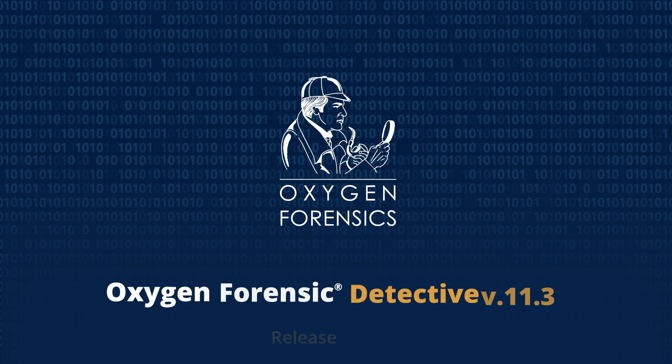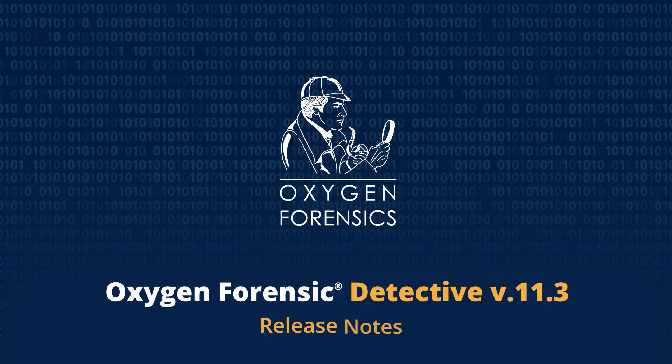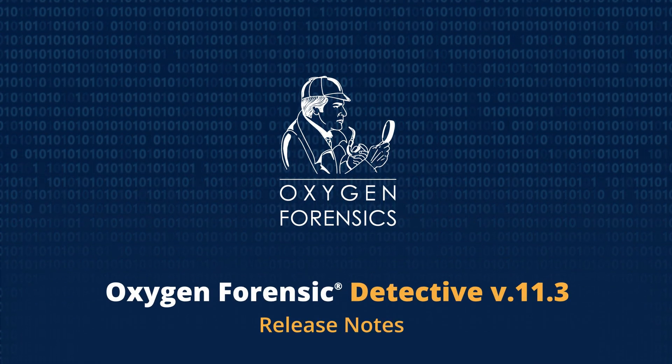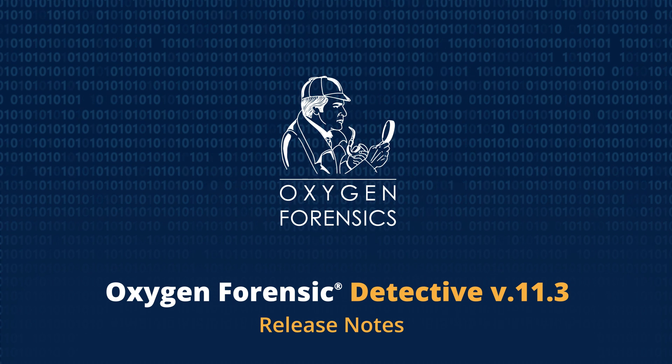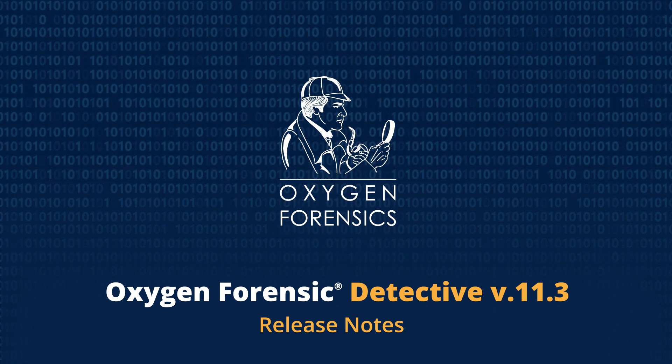Oxygen Forensics introduces Oxygen Forensic Detective, version 11.3.